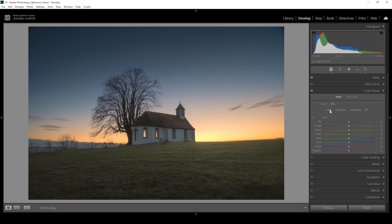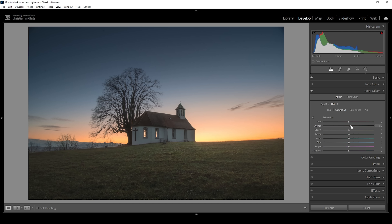Then in the Hue tab, I want to change the yellow tones because I prefer them to be orange — so I'm bringing down the yellow hue. I'll also bring down the orange hue to improve this effect. The green tones in the foreground are looking a little too yellowish, so I'm going to bring up the green hue. In the Saturation tab, I want to bring up the orange saturation while bringing down the yellow tones, and bring up the green saturation.